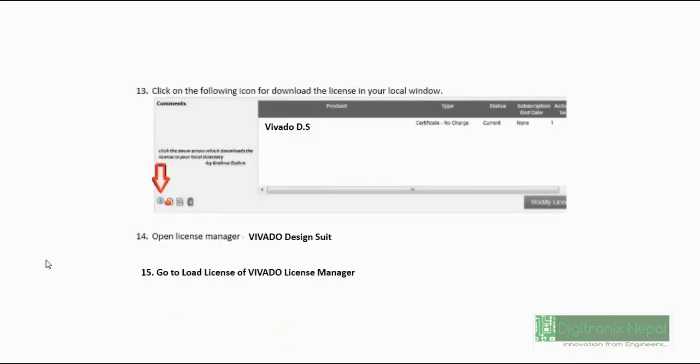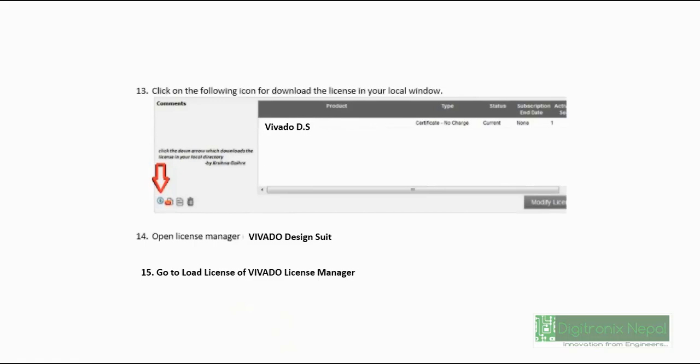That is a .lic file. You should go to Manage Licenses in the product licensing page. In the manage licensing page, you can see the latest license. Click on here, then you will get the download option. Click on this. After that, you will get the download in your local directory. You can also download this 30-day trial license from your email also.